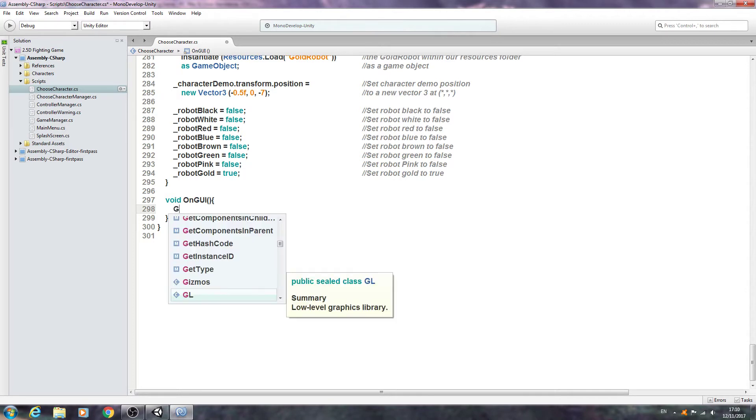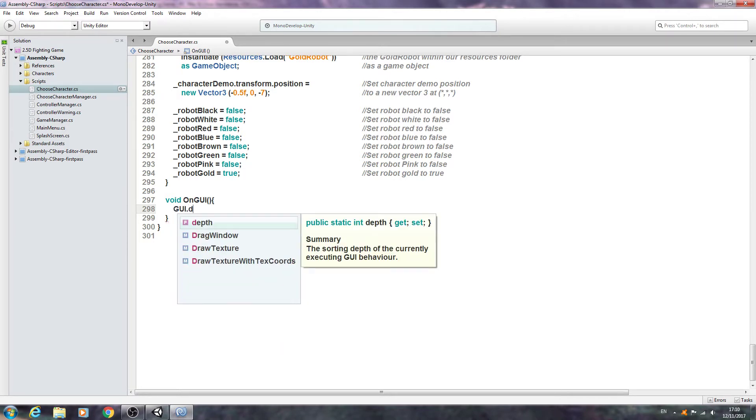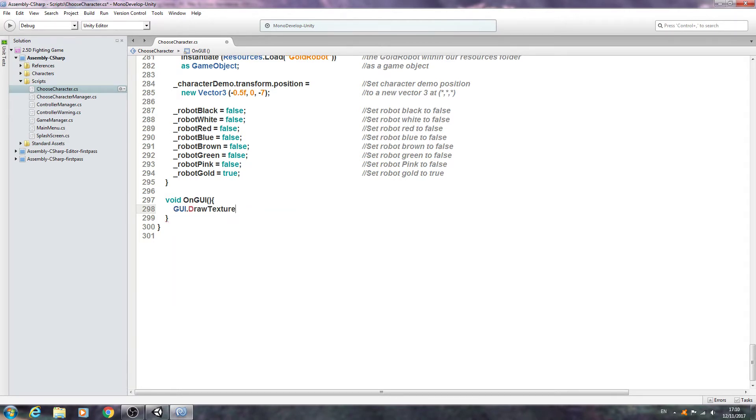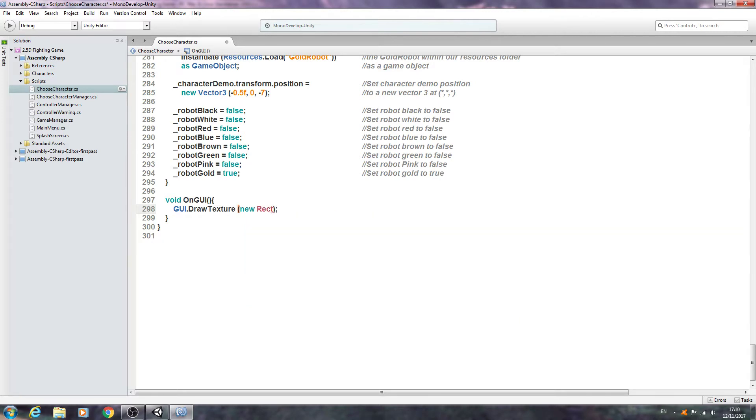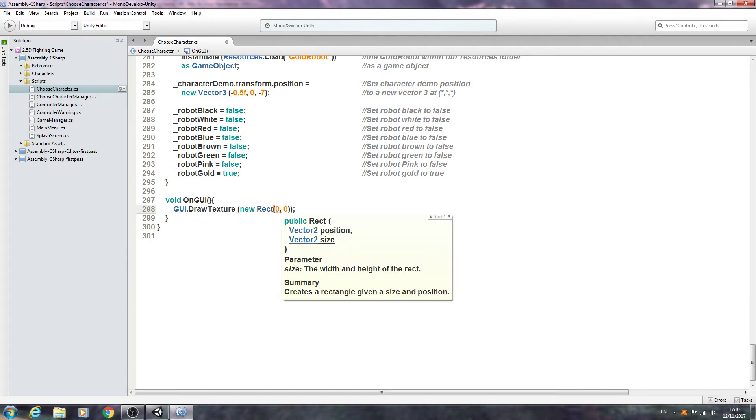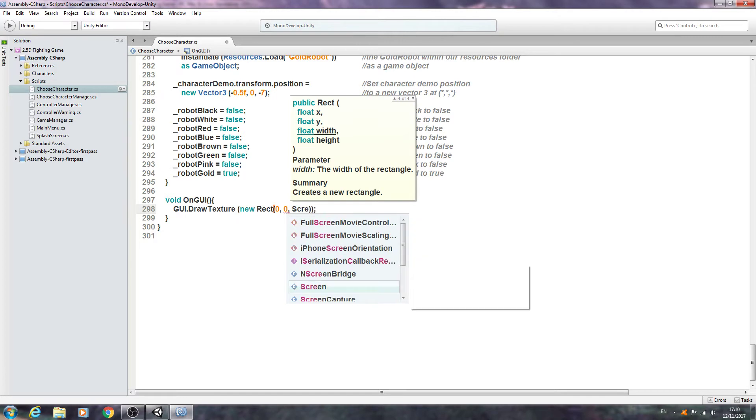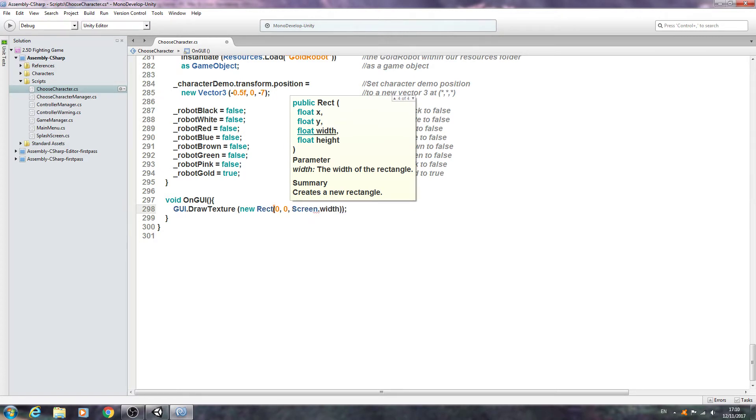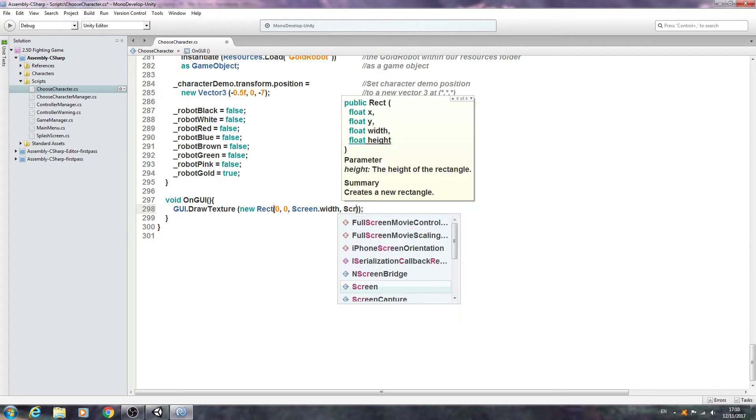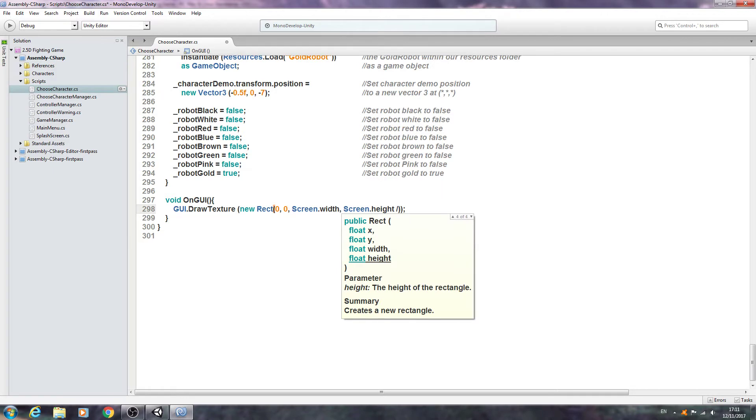We'll begin with GUI.DrawTexture, open and close brackets, close that line off. Inside the brackets we'll put type new Rect, open and close brackets again. Come inside those new set of brackets and we're going to begin with zero comma zero comma and we're going to say screen.width comma screen.height.